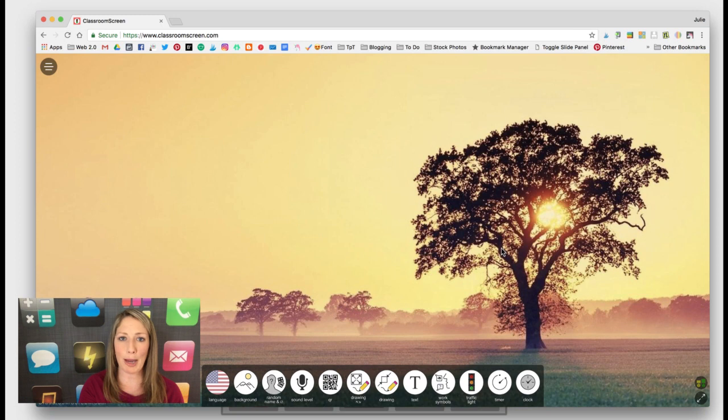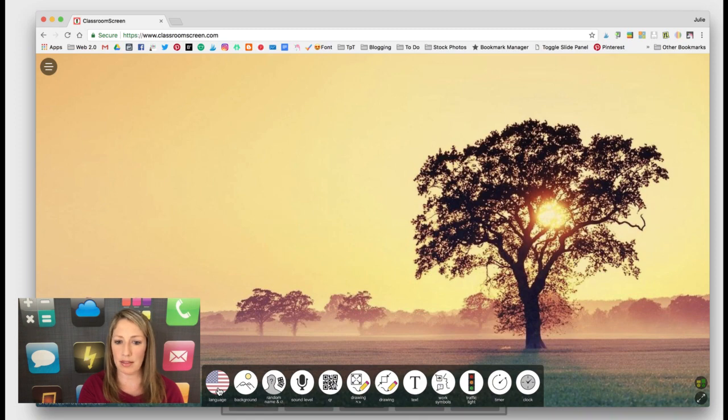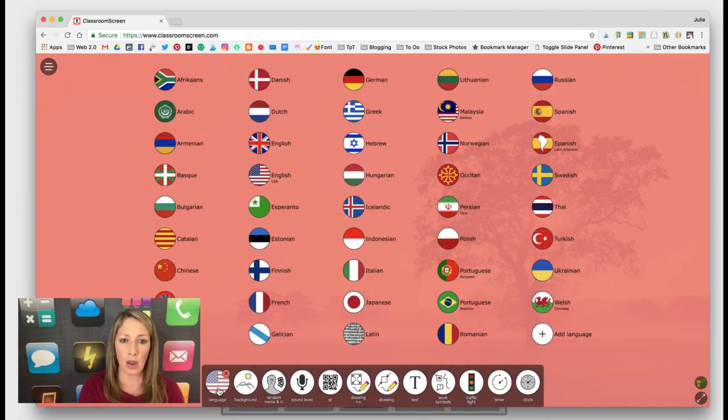You always get a different background every time you go to the website, but that can be changed. So I'm just going to go through all of the little tools real quickly.